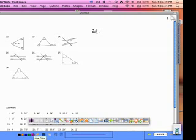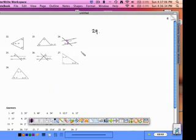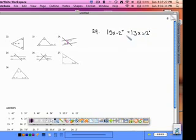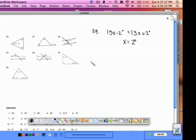Problem 24 once again uses parallel lines. These two angles are between the parallel lines and on opposite sides of the transversal, which means they're alternate interior angles. Alternate interior angles are congruent, so we set them equal: 15x minus 2 degrees equals 13x plus 2 degrees. When you solve, you should get x equals 2 degrees. Pause the video and complete 24 now.